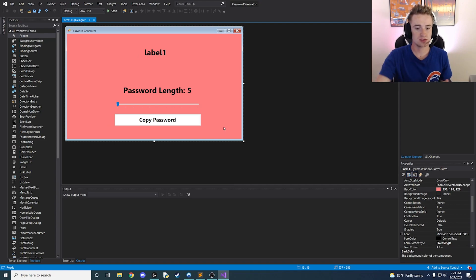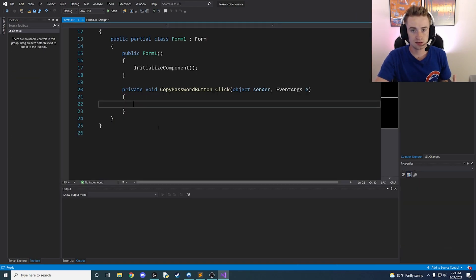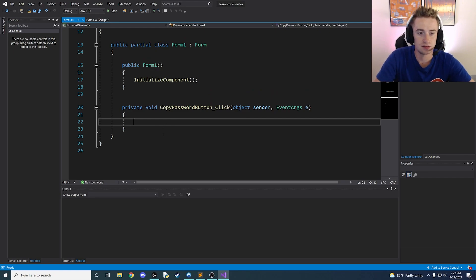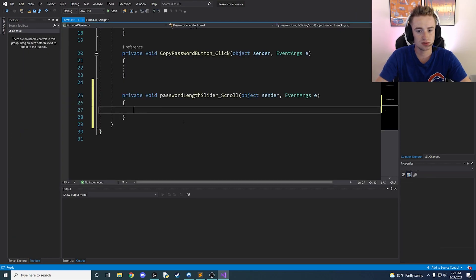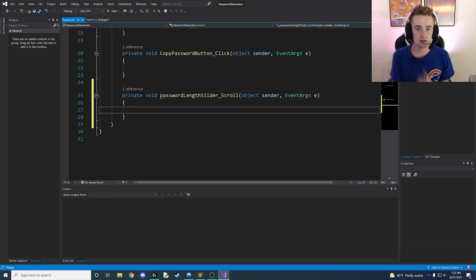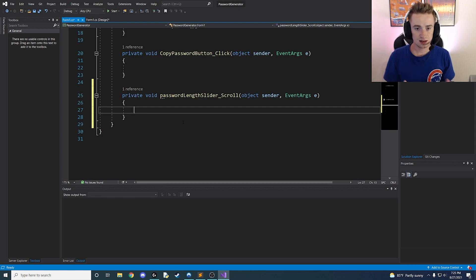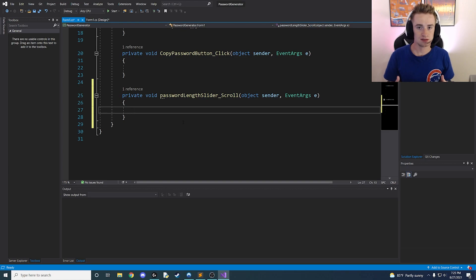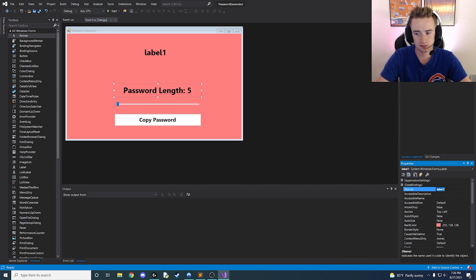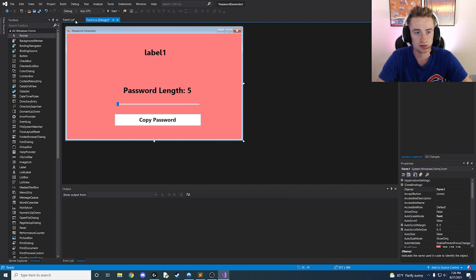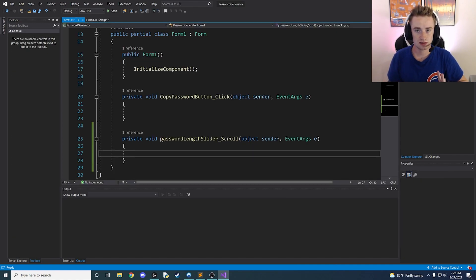Now that our interface is set up, let's start working on the back end. Double-click on the button and that will automatically add a click event method. Then go back to your form, click on the slider, and double-click to add the slider scroll method. The scroll method activates anytime the user changes the slider value. Also, rename the password length label from 'label one' to 'passwordLengthLabel' so everything is nicely named.